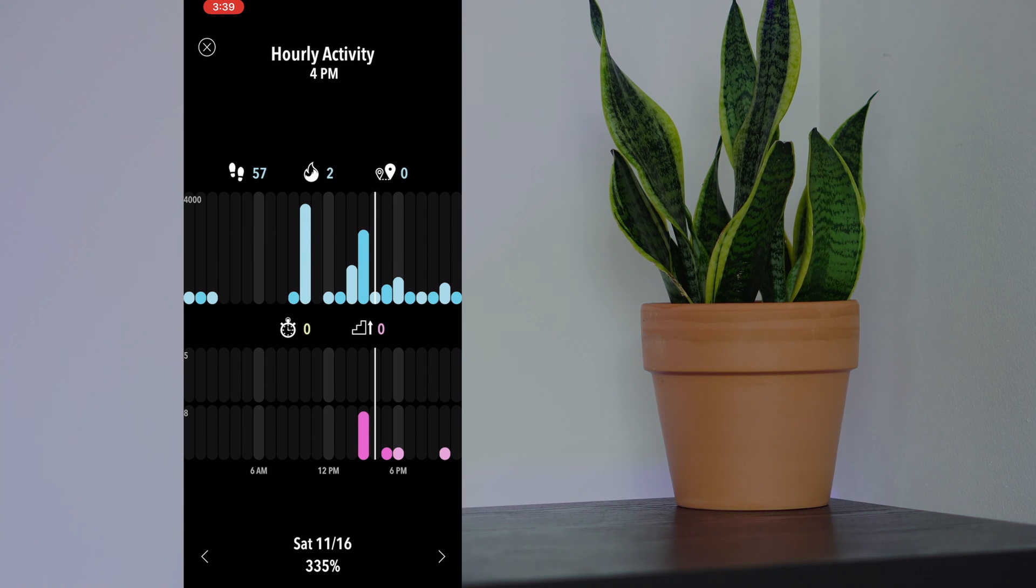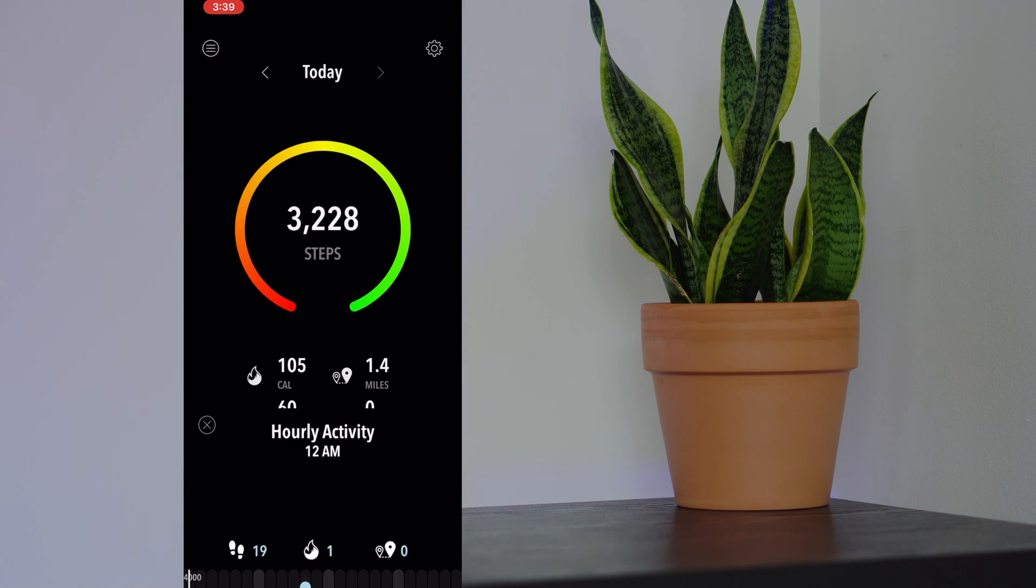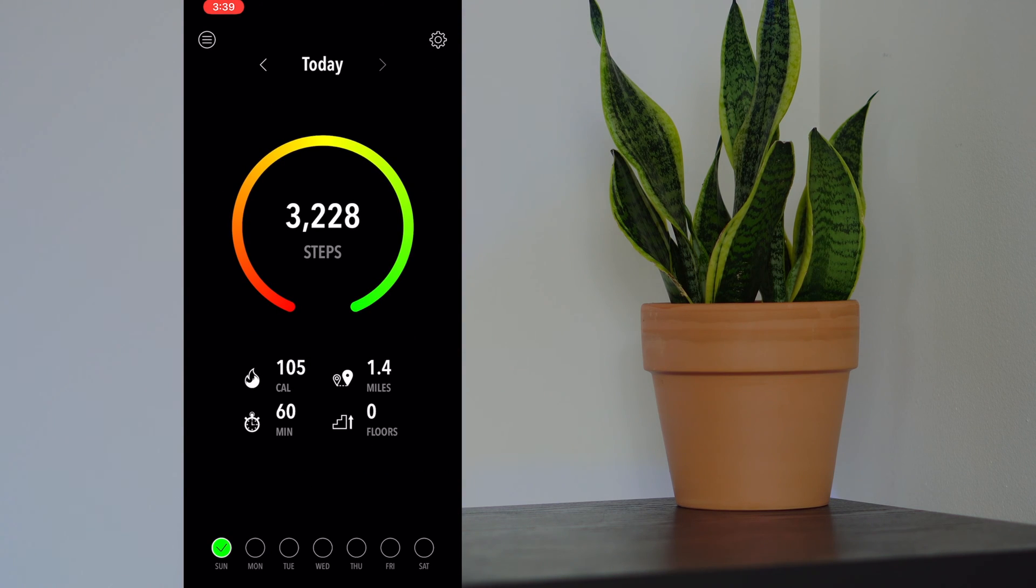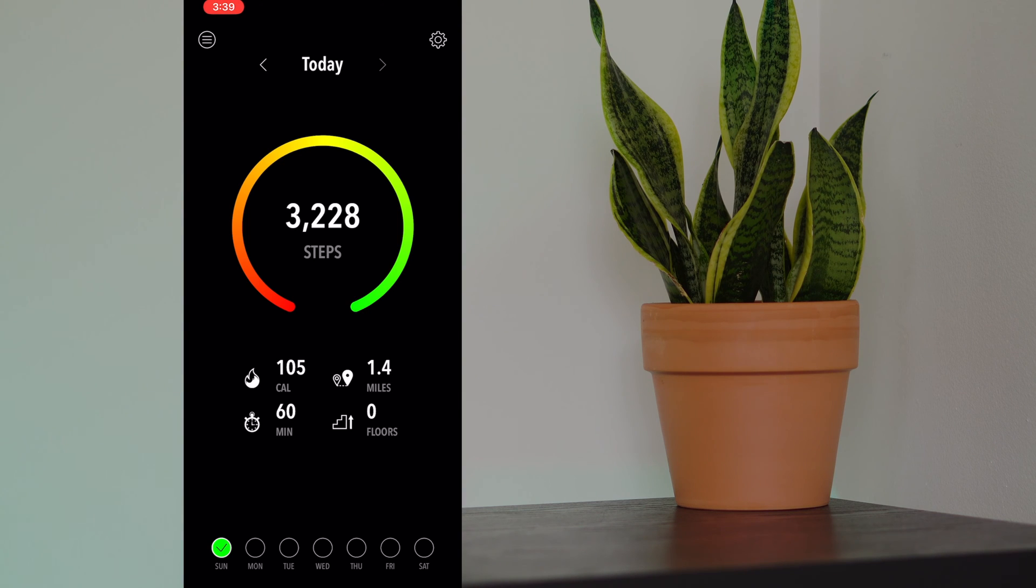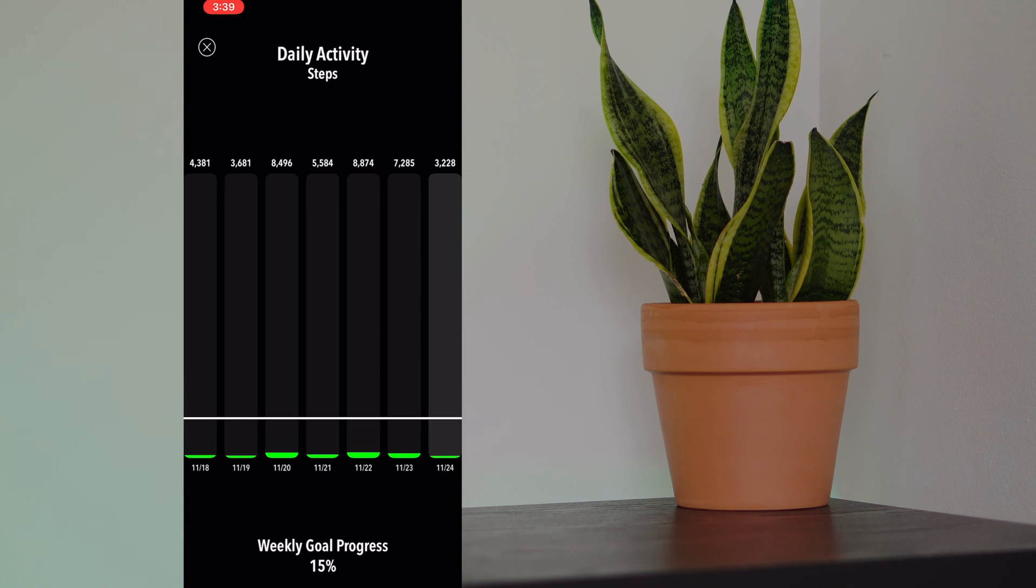Let's go ahead and close this. On the bottom, you have what day it is and the weekly calendar, so you can see seven-day trends. Let's go ahead and tap that.